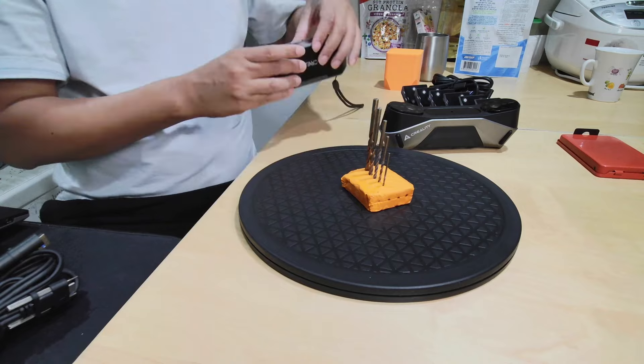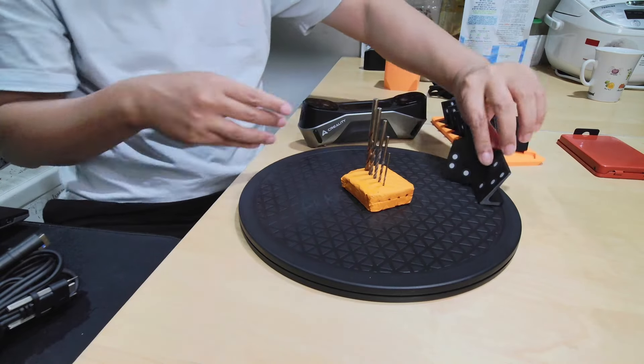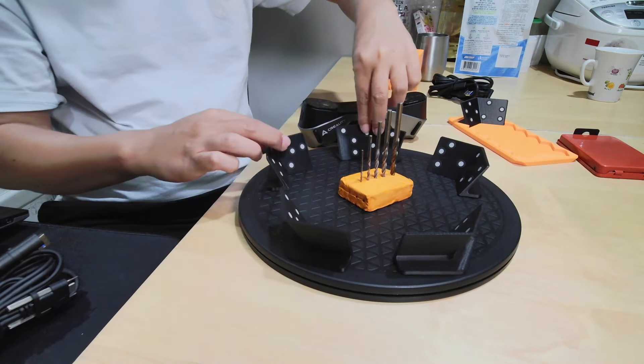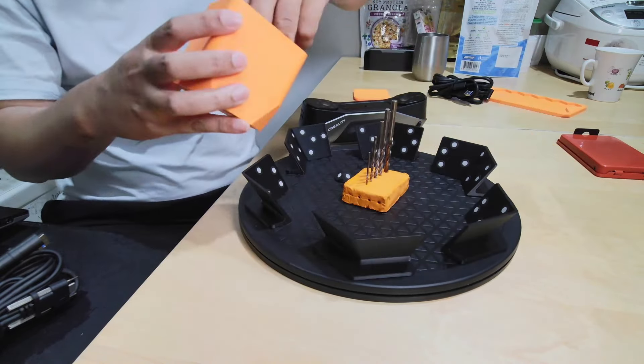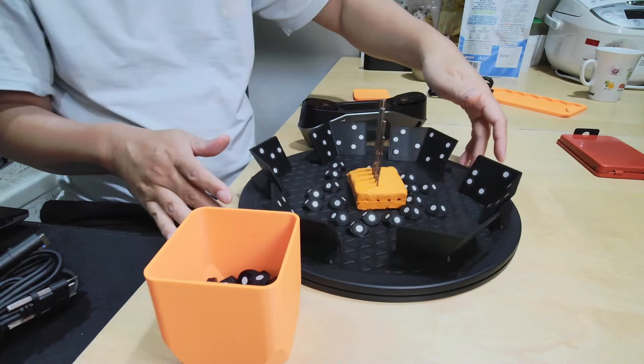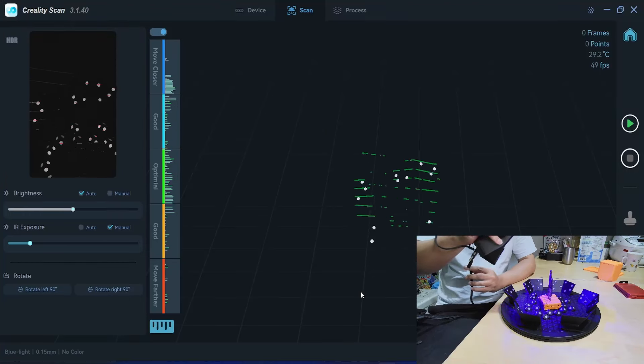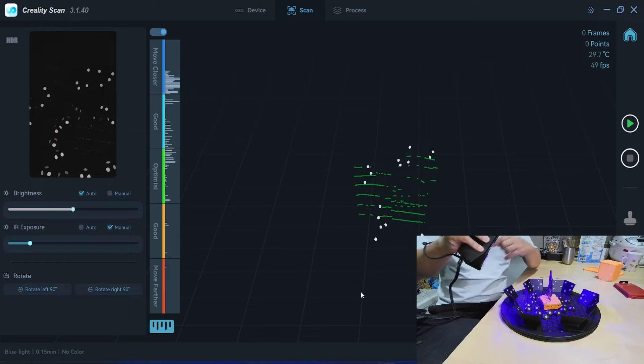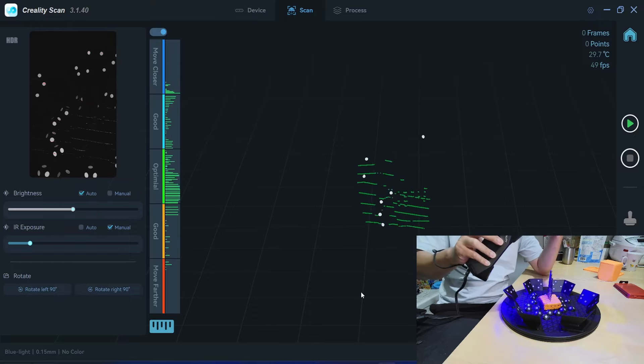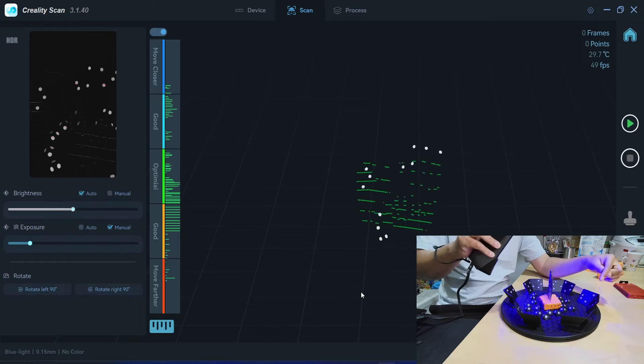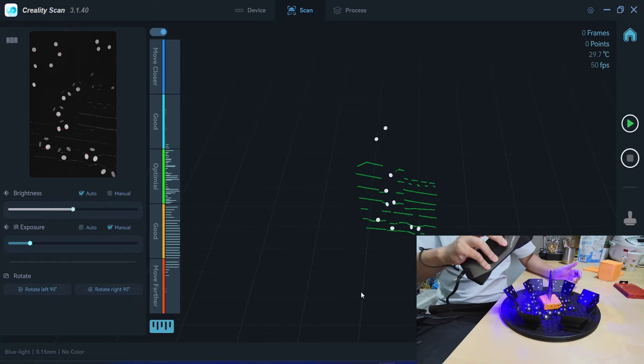So I start with the Lapter first. The object is short, so I don't need a scanning tower. This target worked just fine. So I start the scanning now.